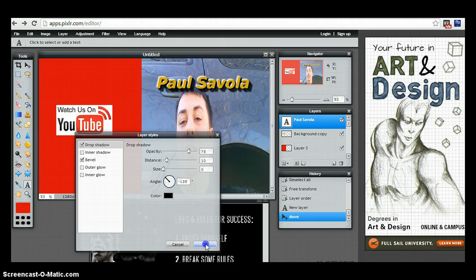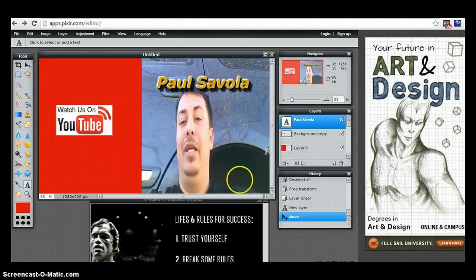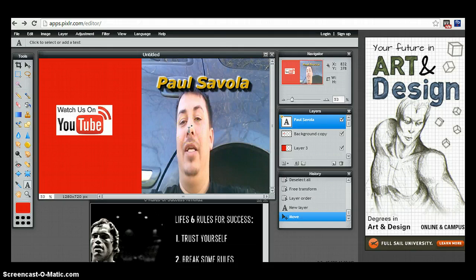Then hit okay. Obviously, you can maneuver around everything into the way you like it and how you want it.